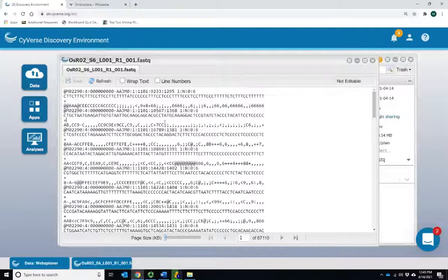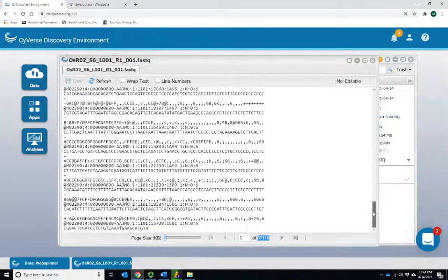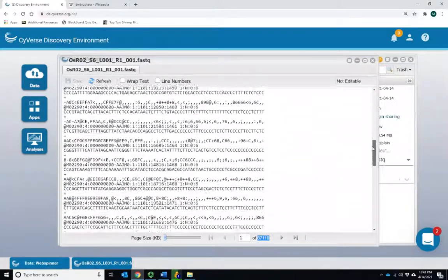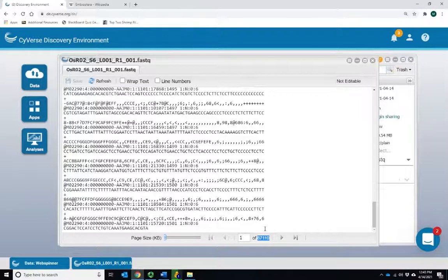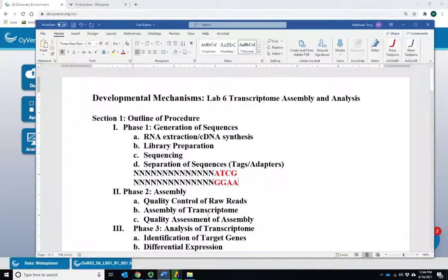We end up with this massive, massive file — 87,000 pages that we would need to look at, each containing maybe around 100 sequences. And that's just for this one sample. We would want to go through these sequences and do some quality control, and that is the first step. So that's what we're going to walk you through here for the next part. We'll look at some questions for section two, and for the assembly of our sequences, the first thing we do is a quality control of the raw reads.